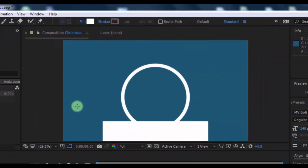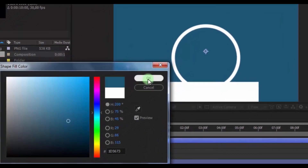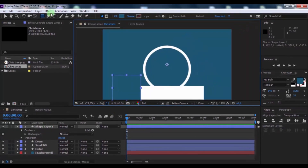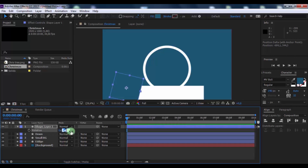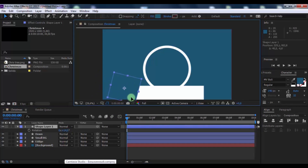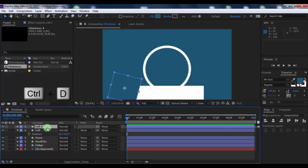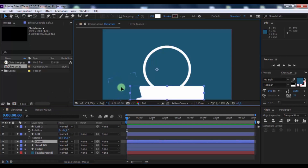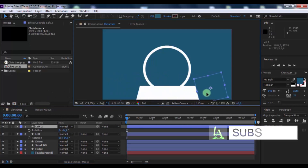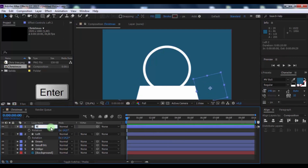Now take the rectangle tool and create a new shape. Change the color to the background color. Click here and drag this to the center of the shape, then drag here to position it. Now duplicate this shape. Press R and change the rotation to 14 degrees. Drag it into position. Change the name to Right.